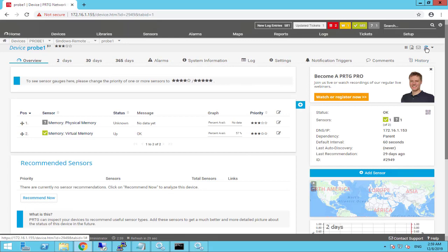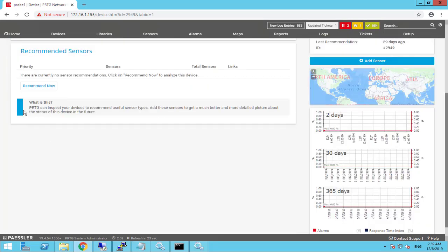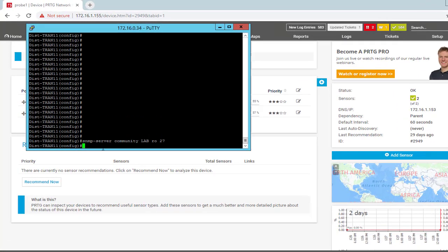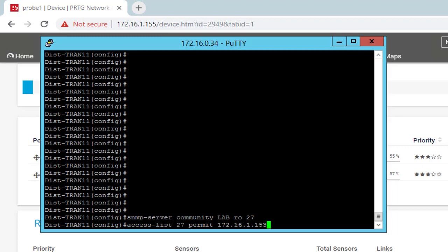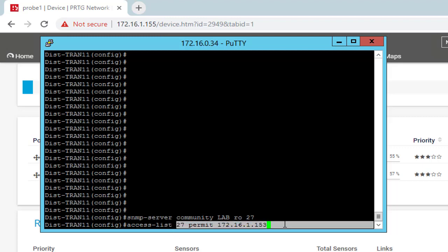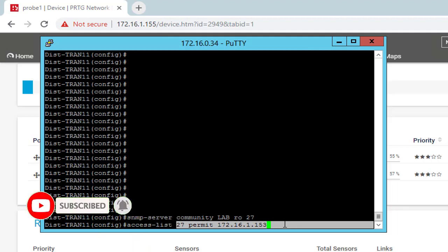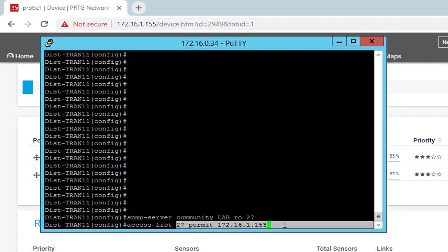We'll test SNMP memory for Windows and add the sensor. As you can see, we can now monitor the devices. We'll click 'Scan Now.' For Cisco devices, keep in mind that you should specify SNMP on the remote location — for example, set the SNMP community to 'lab' with read-only access and access list 27. Cisco switches will only accept the remote probe service because the remote probe server connects to devices, gathers information, and sends it to your PRTG core server.